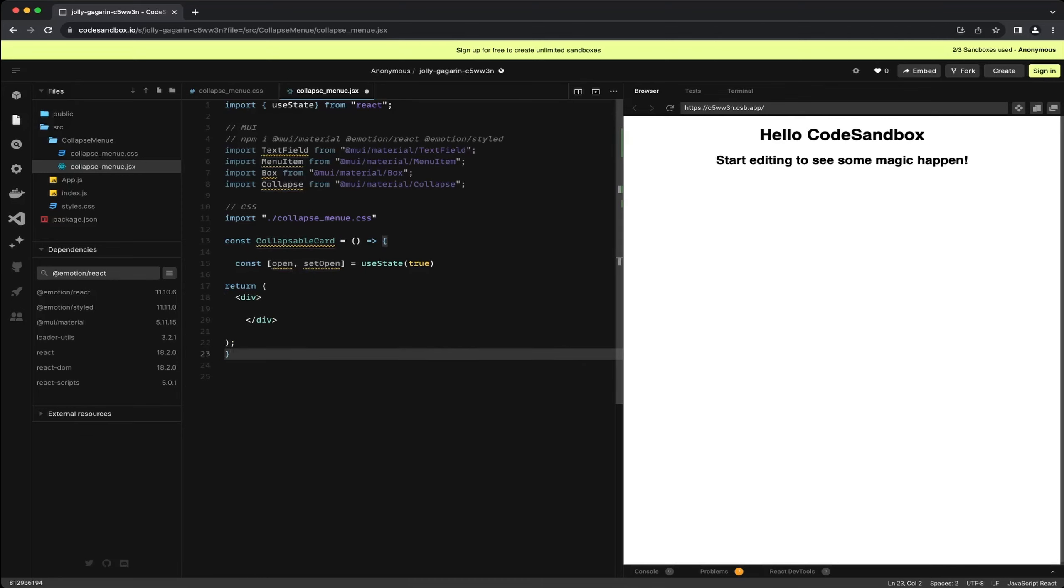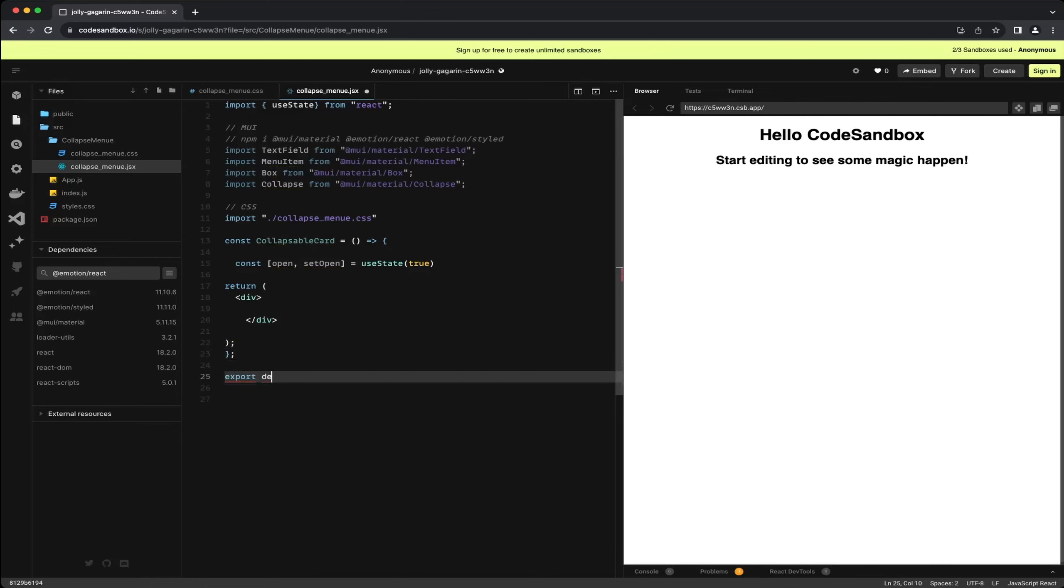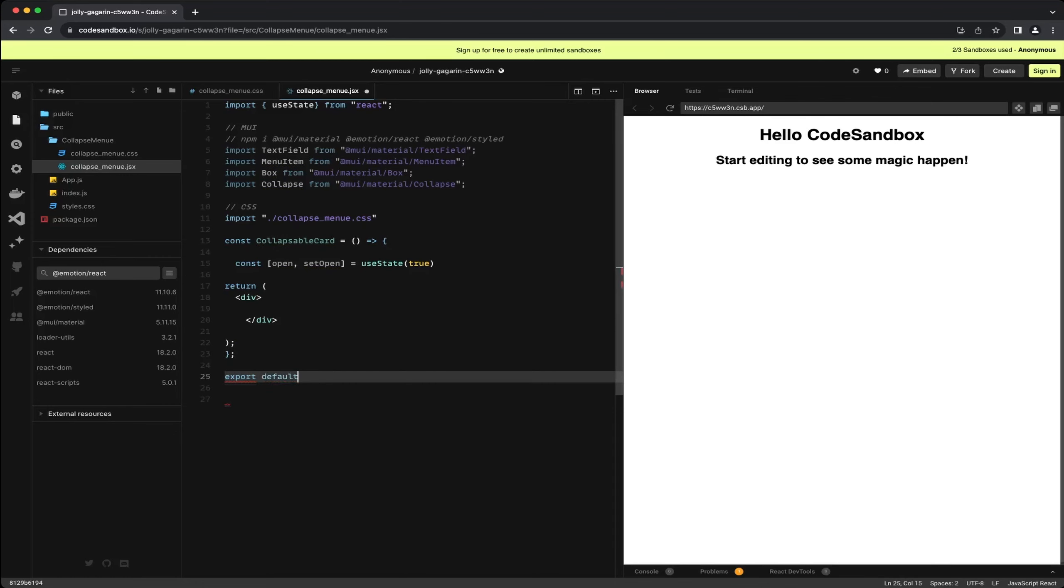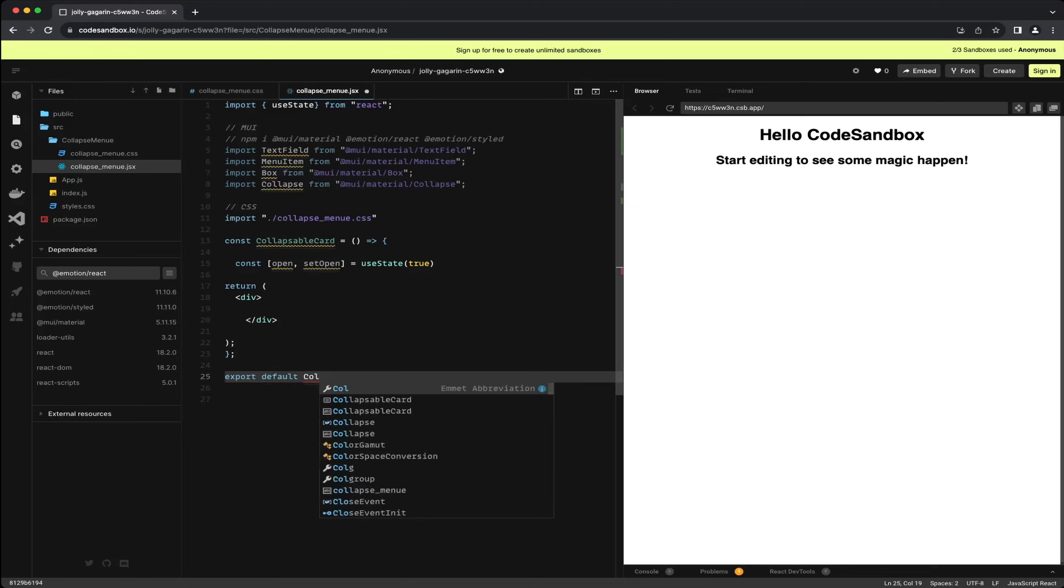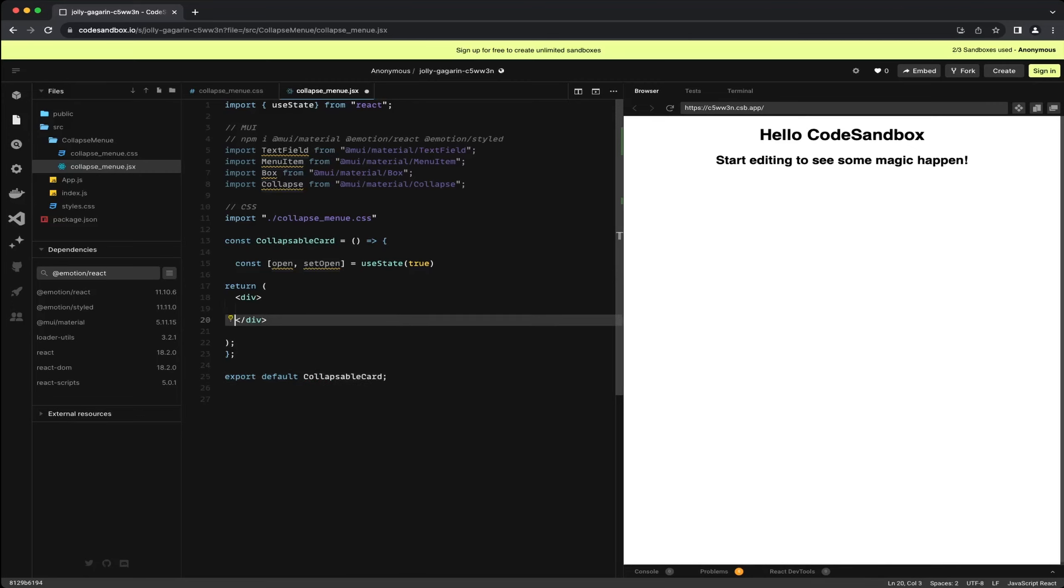However, we are about to do just that and continue with the MUI component. If you haven't already, I have provided a link to the Material UI website in the description. There you will find many pre-made components that can easily be integrated into your projects. This enables you to quickly and easily create stylish components.